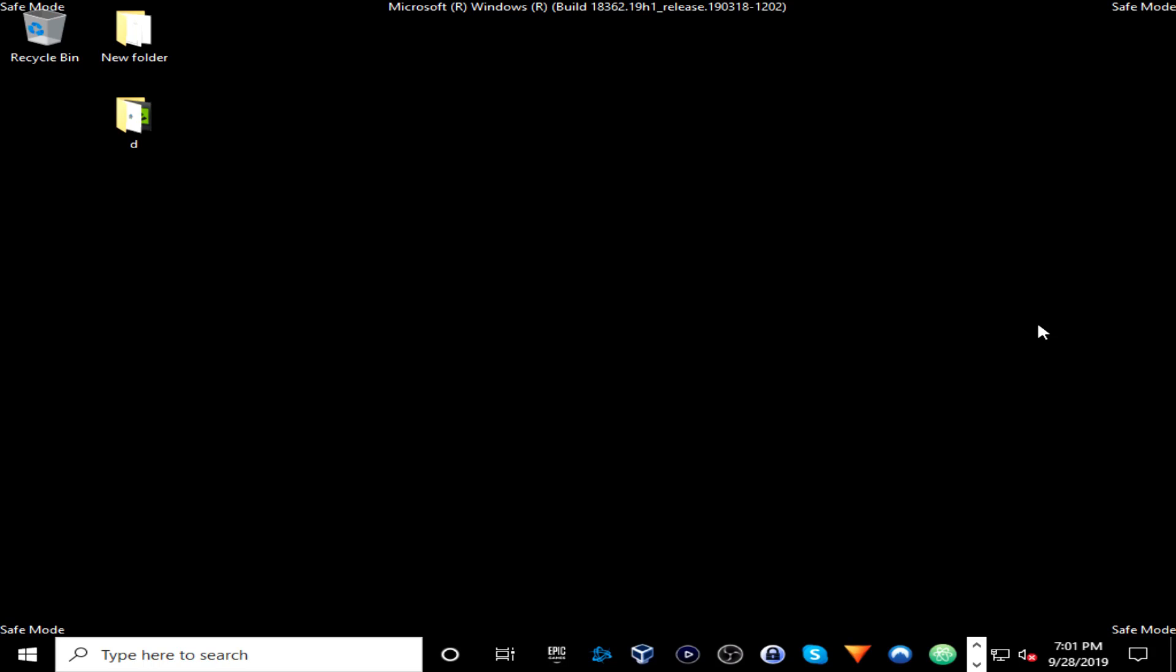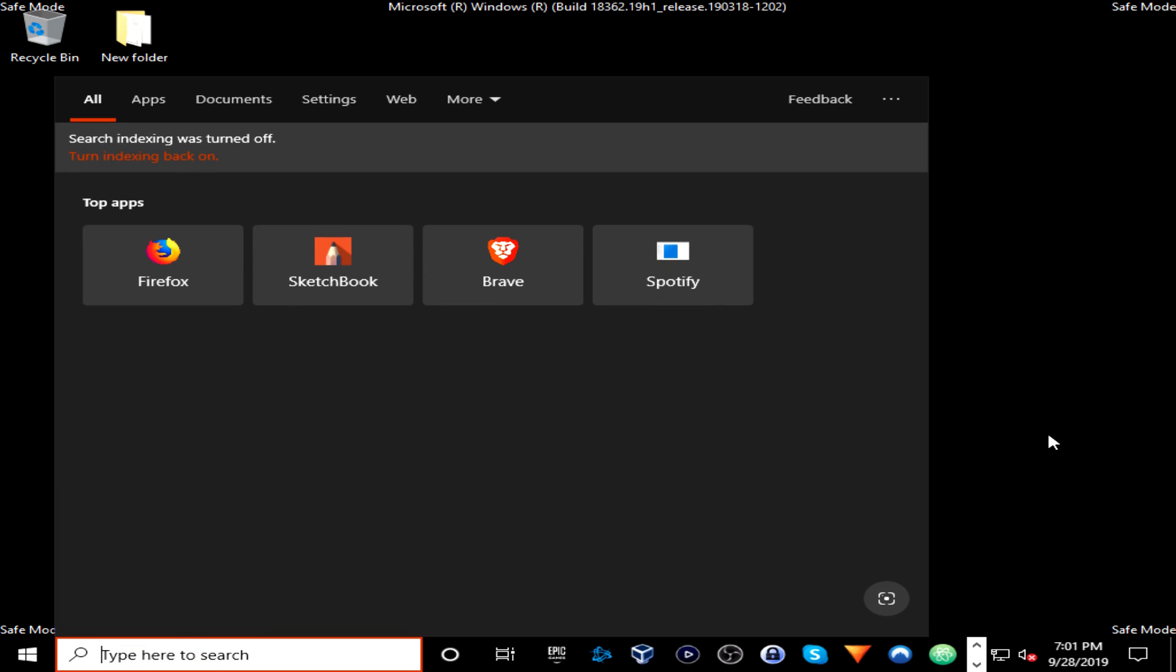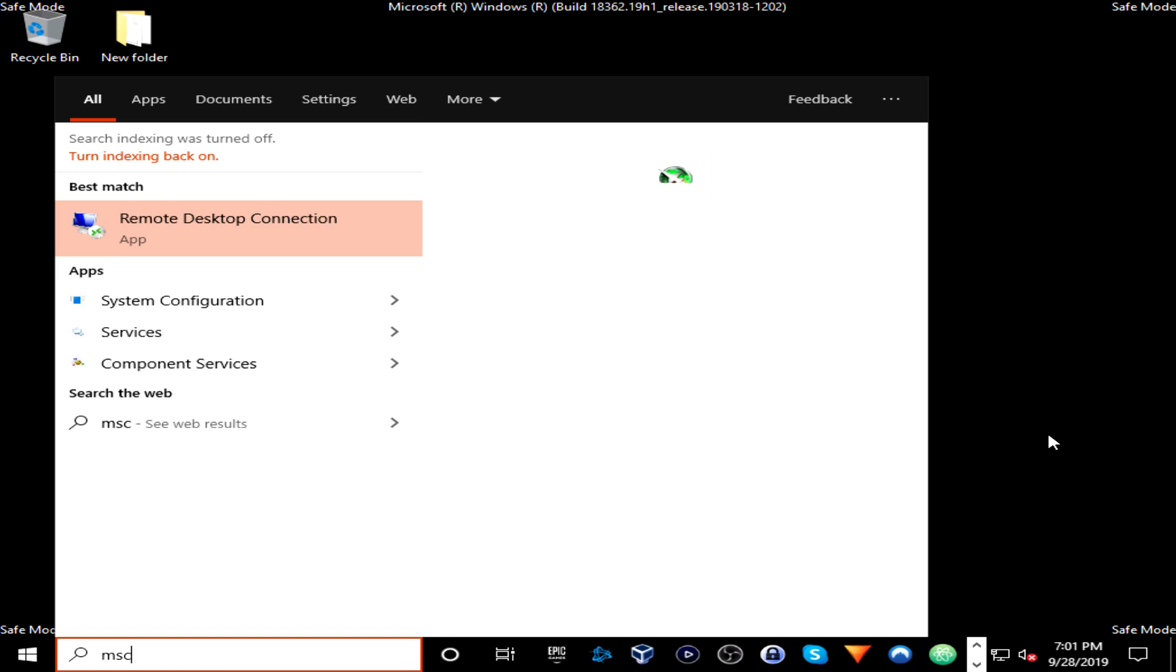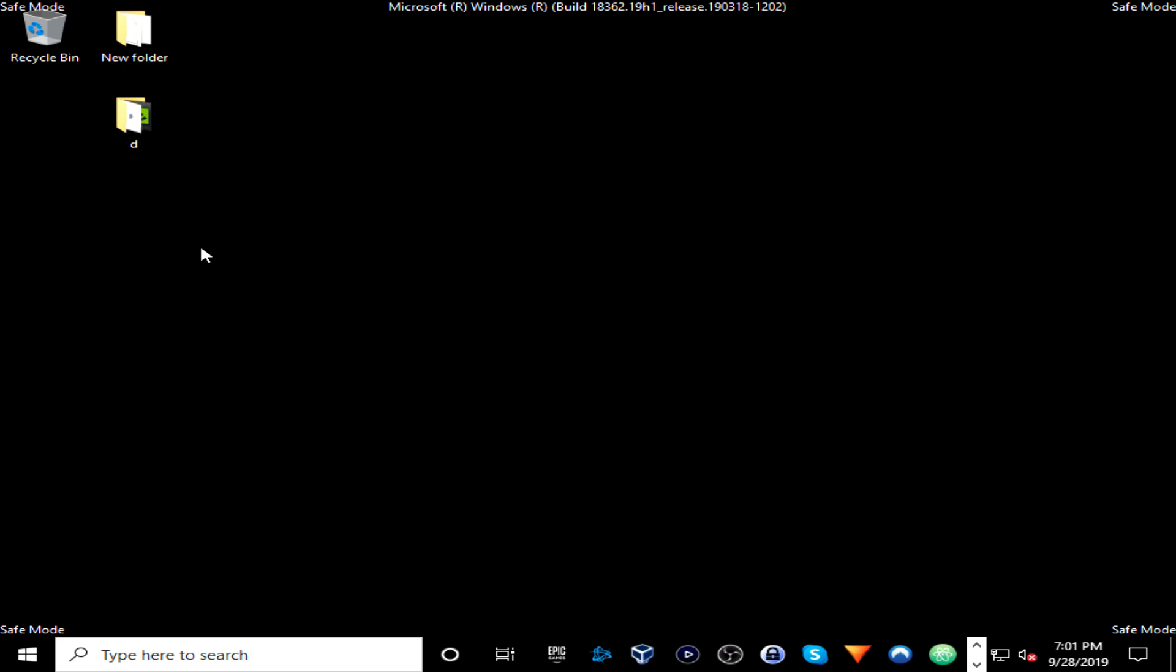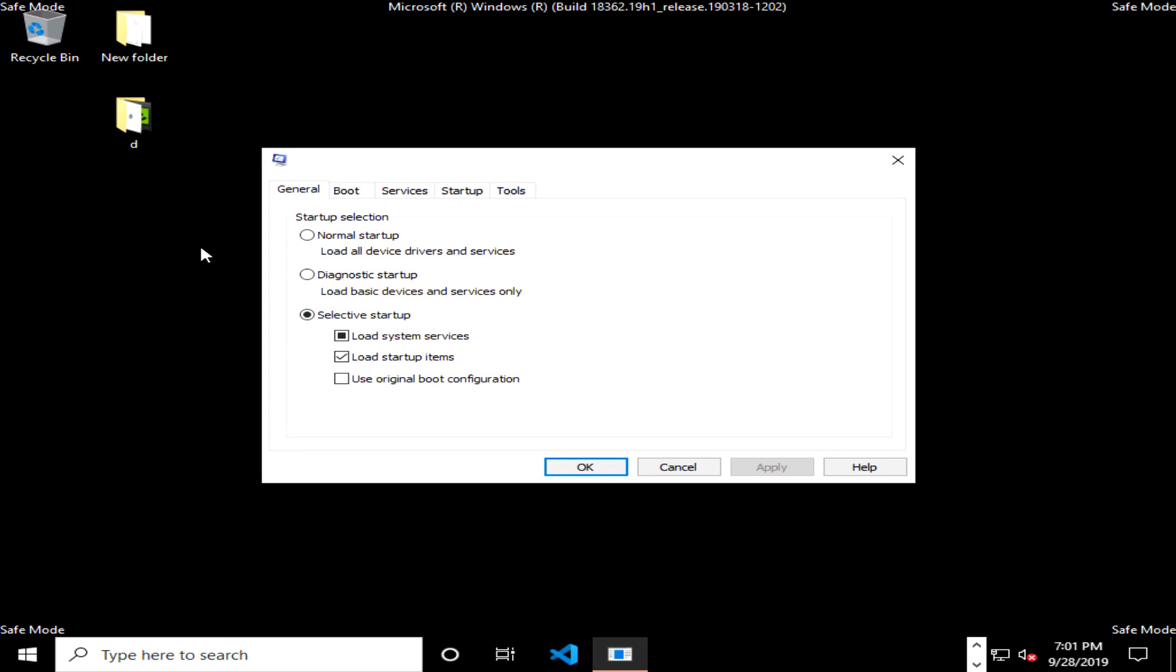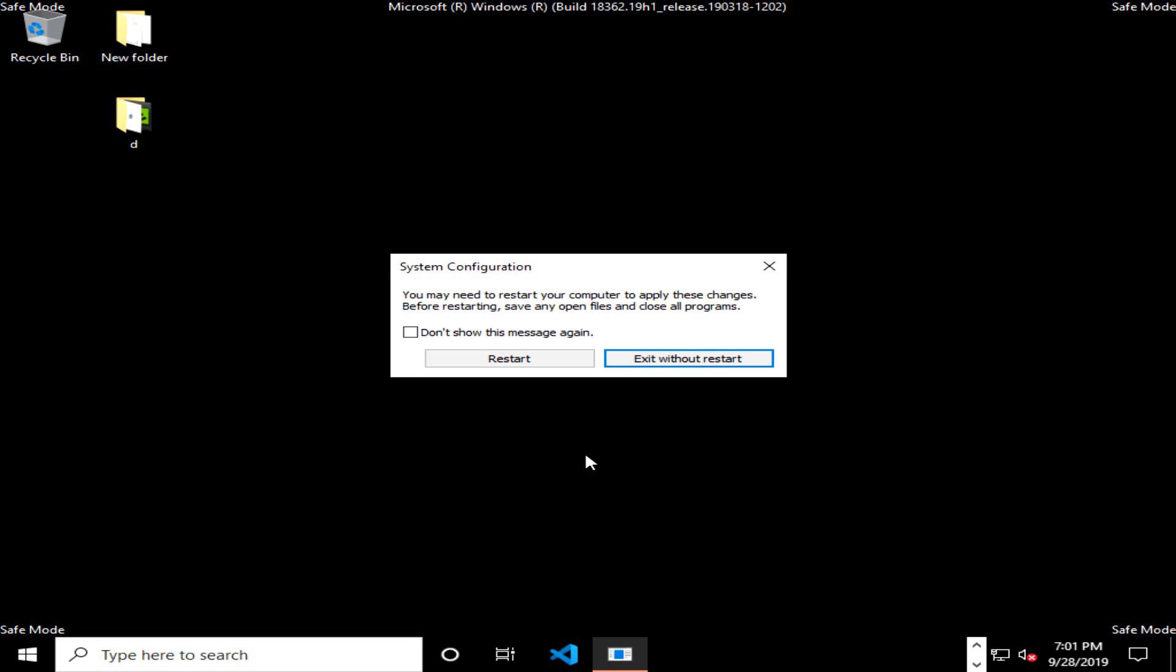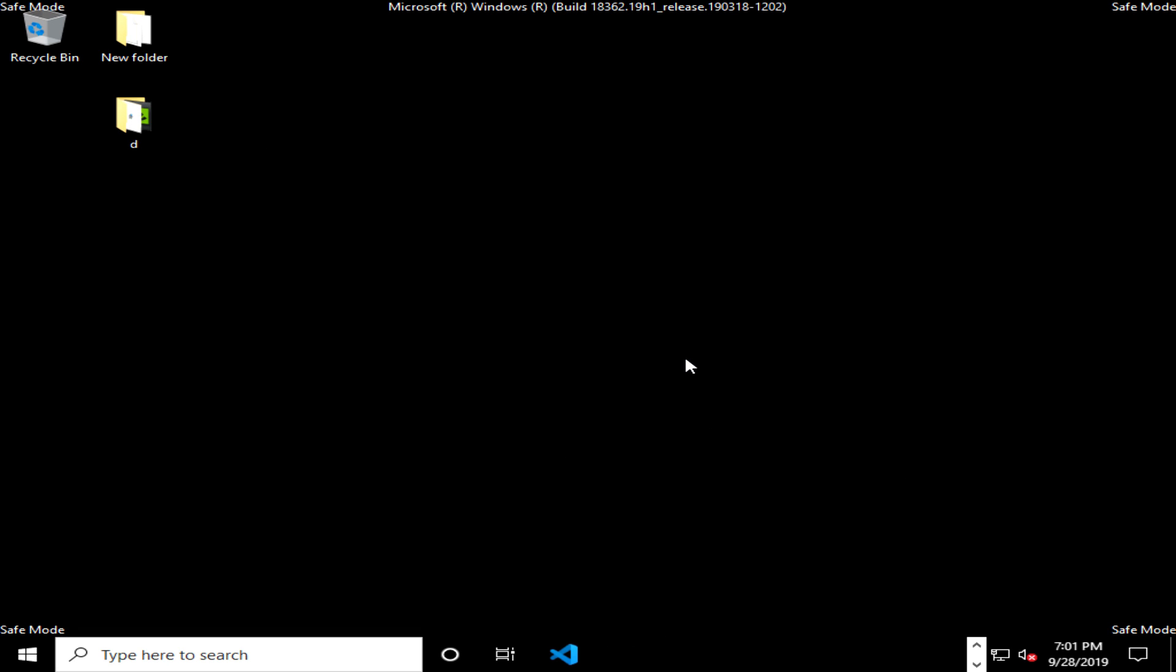Once in safe mode, the very first thing you'll want to do is go back to the bottom left corner to the start menu, type in msconfig again, right click, run as administrator, go to the boot tab and uncheck the safe boot box, click apply, okay, and then this time exit without restart. We do this just because we don't want to keep booting into safe mode every time we restart the computer.